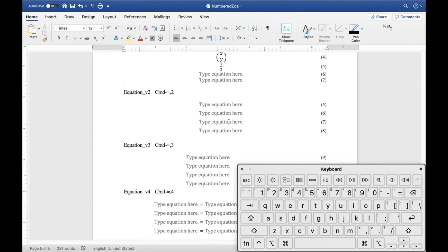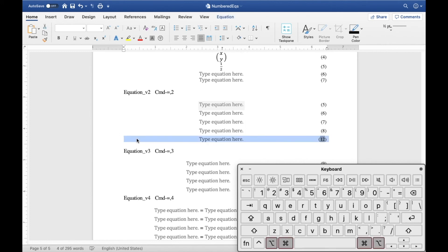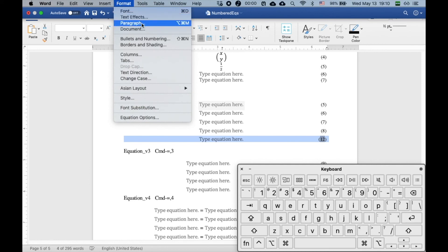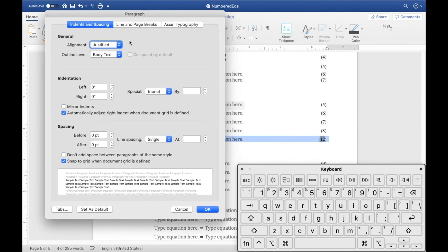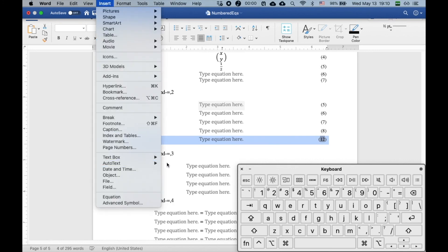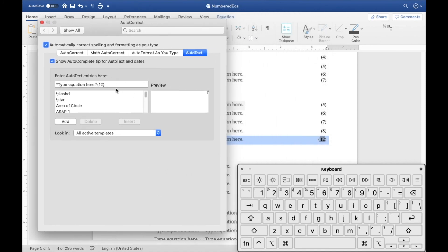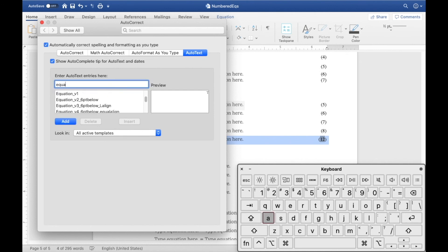To create version two with spacing: insert Command+=1 for the original equation, highlight the whole line, then use Command+Option+M (or Format > Paragraph) to open the paragraph dialog. Under Spacing After, change it to 6 points. Keep it highlighted and create a new building block via Insert > Auto Text. I don't need a shortcut for inserting auto text since you set it up once. Name it something descriptive like 'equation v2 six point below' so you remember what it does.